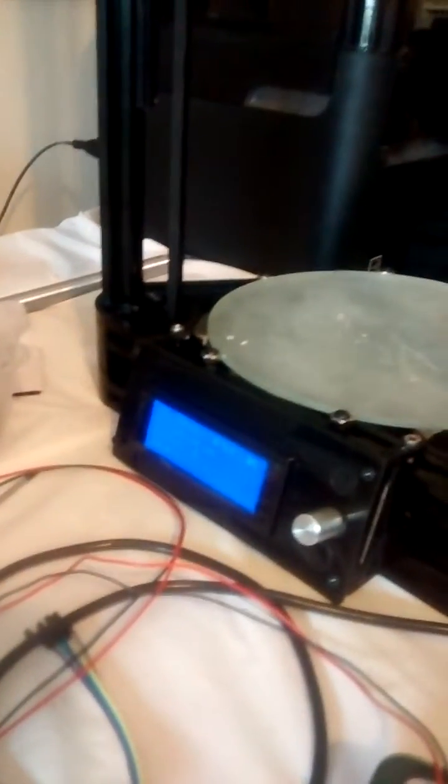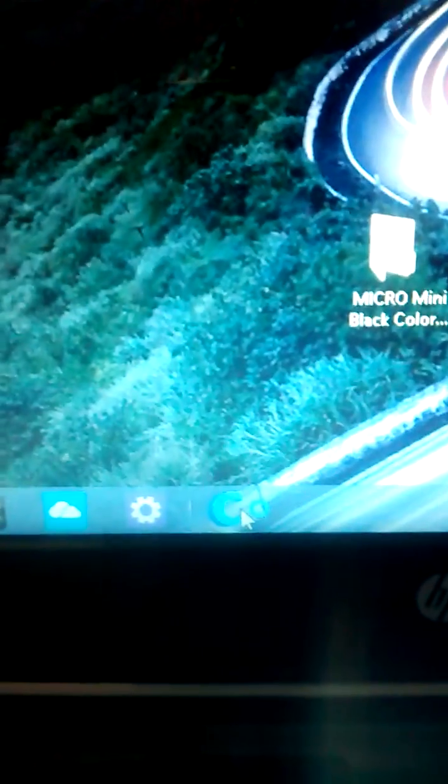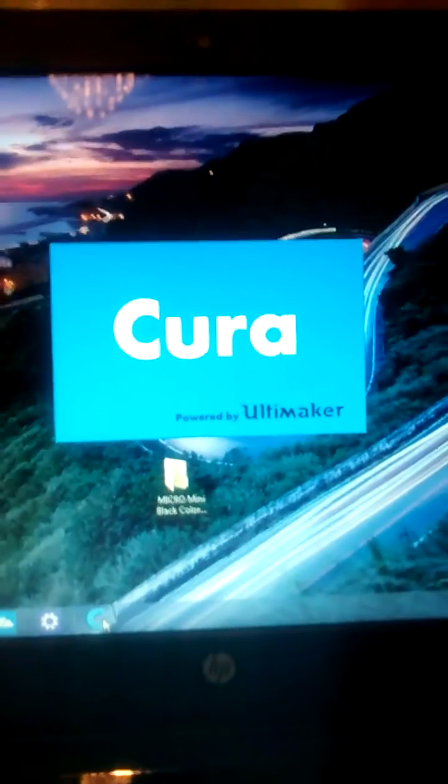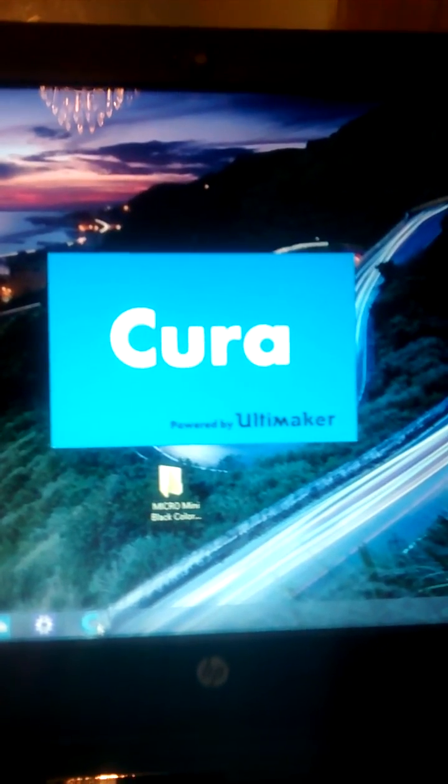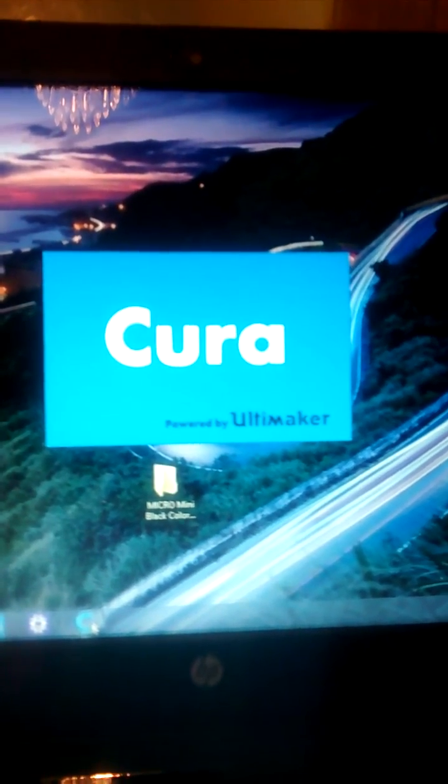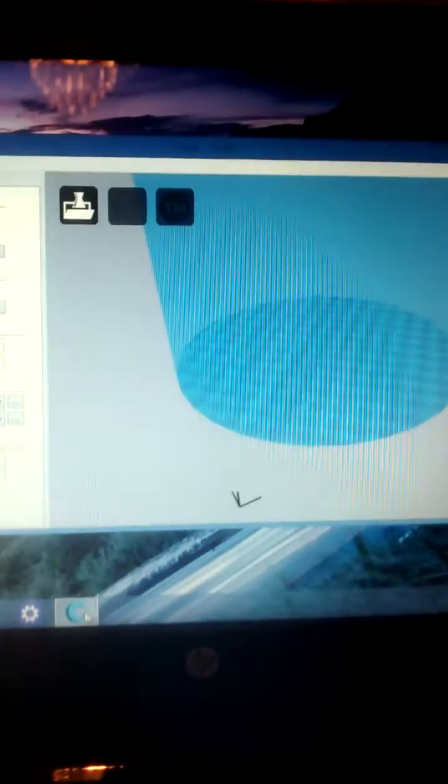So now we're going to do the bed leveling on our Micromake printer. Open the version of Cura that was supplied with the machine. This is done after you've uploaded the firmware.